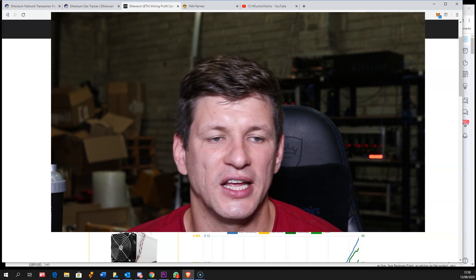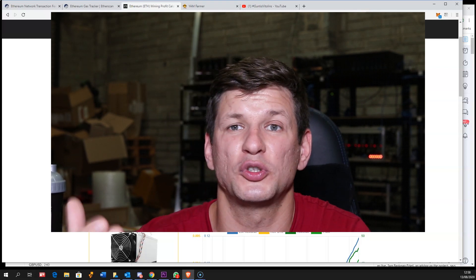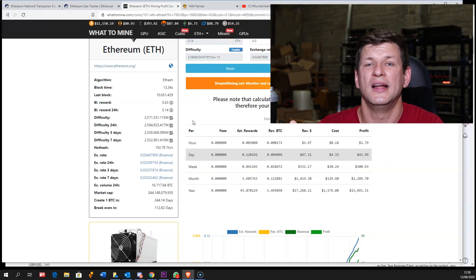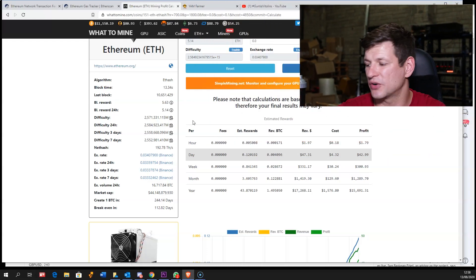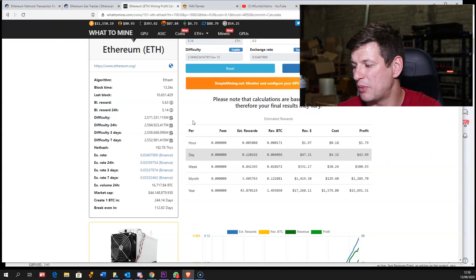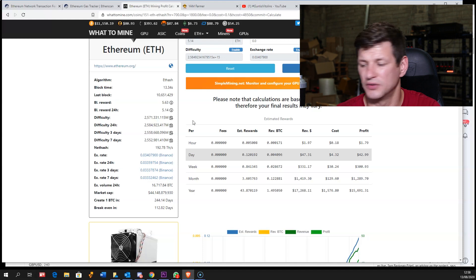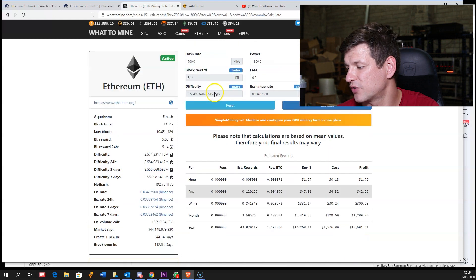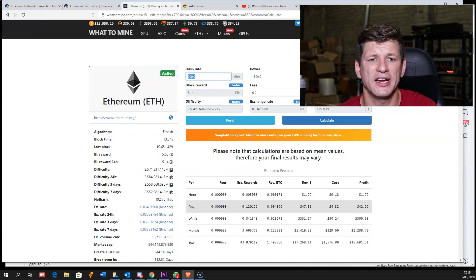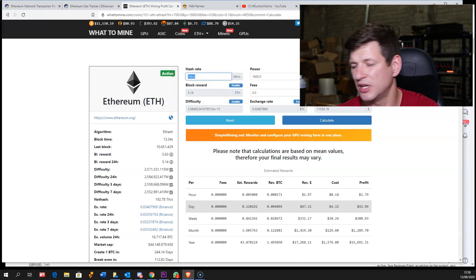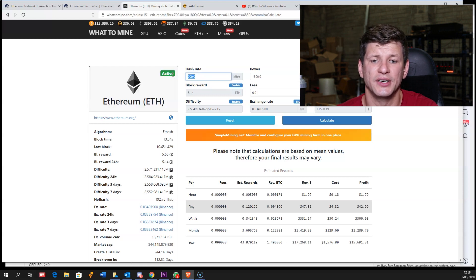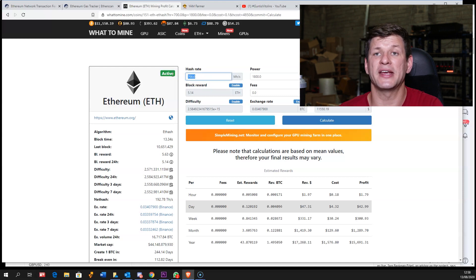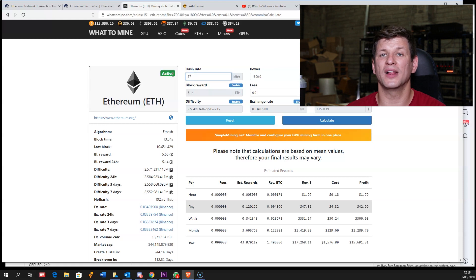Even a six RX 570 rig, which is supposed to be not very efficient because they use more power, but with 180 megahash at 700 watts at 10 cents per kilowatt, you'd still be making $10.50 after electricity price.